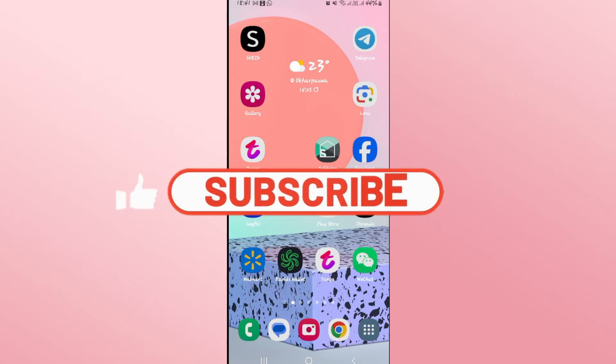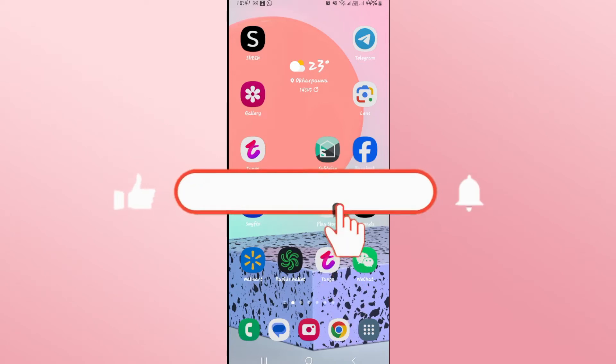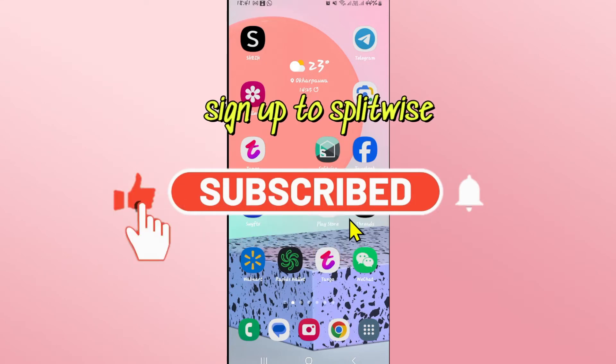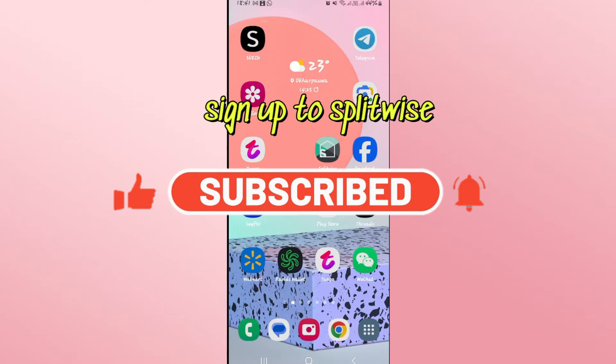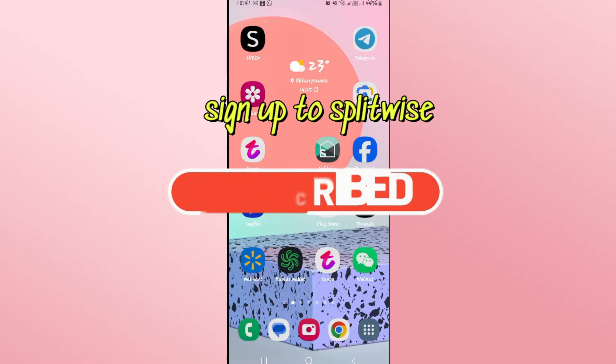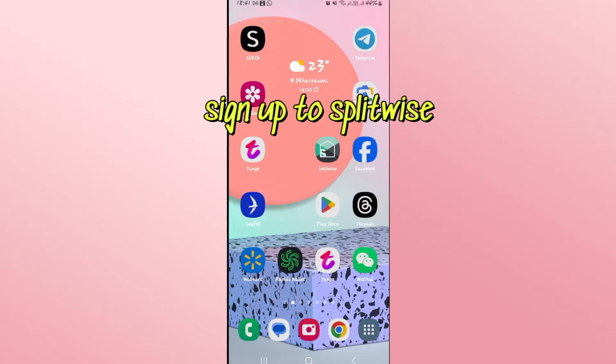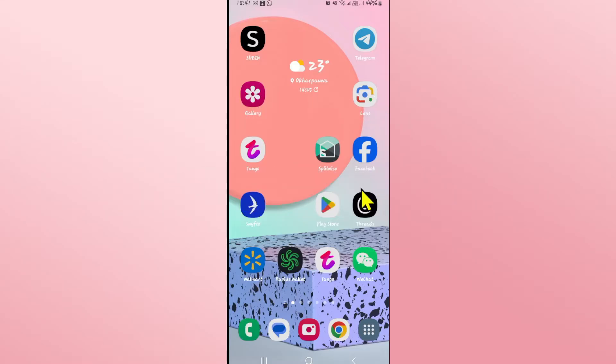Hello everyone and welcome back to another video from Waken Tech. In this video, I'm going to show you how to sign up and create a new account on Splitwise. So let's get started right away.